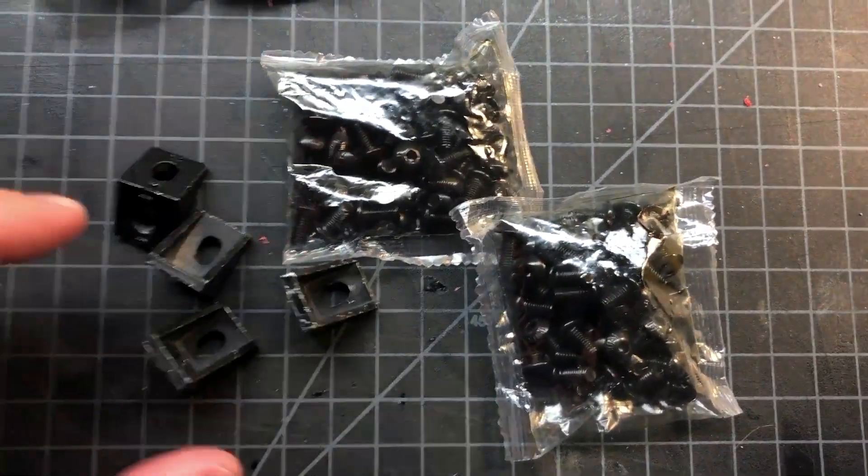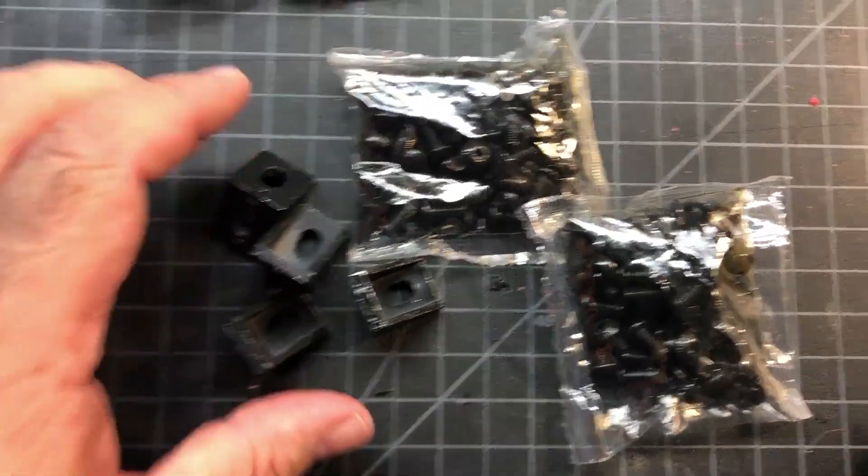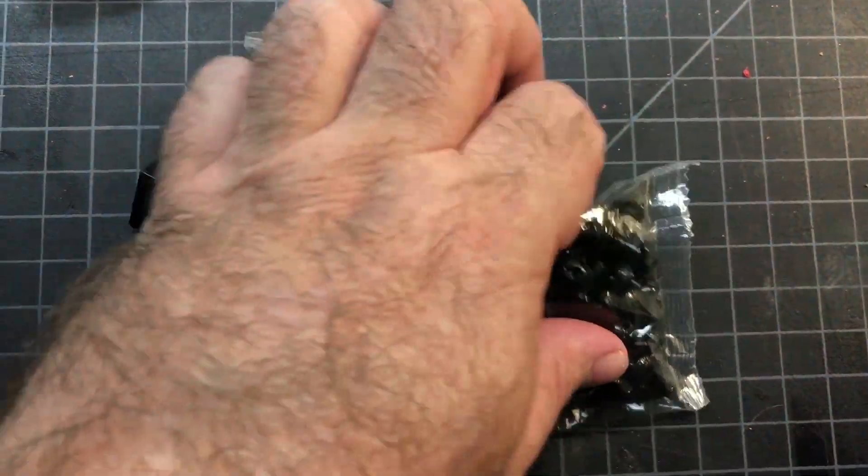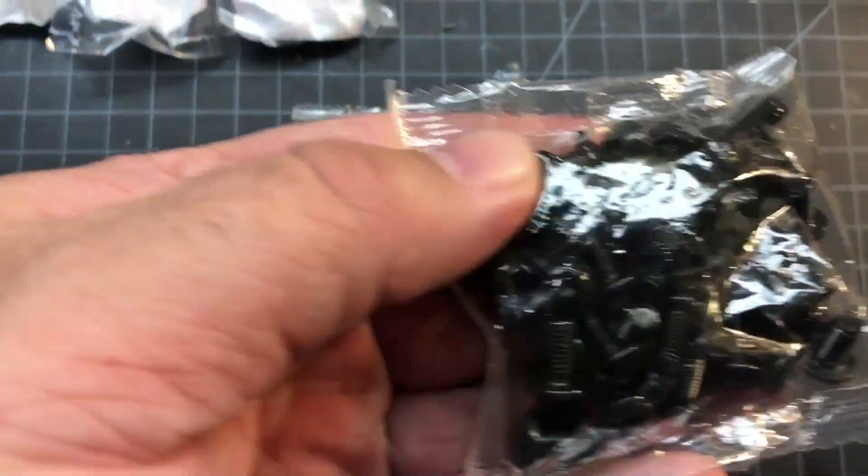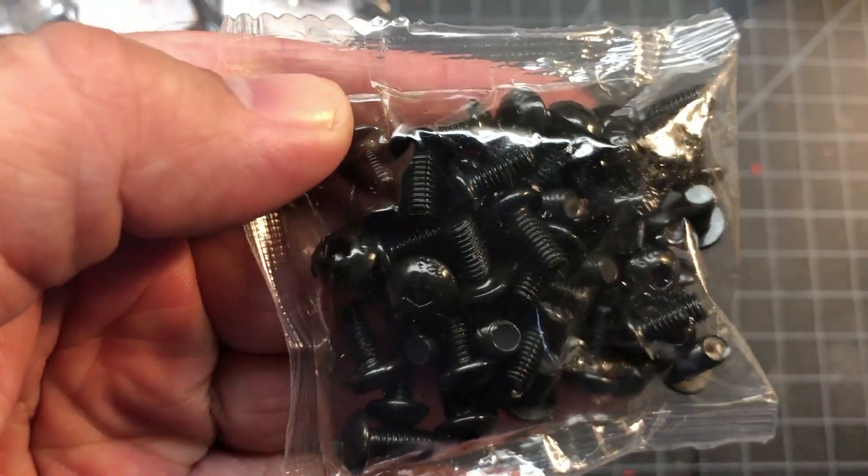And of course you'll need some corner brackets for 2020. I have four, I hope that's enough. And these are just M5 screws.